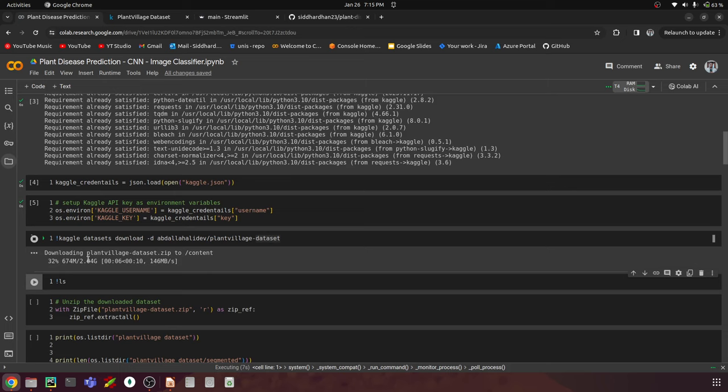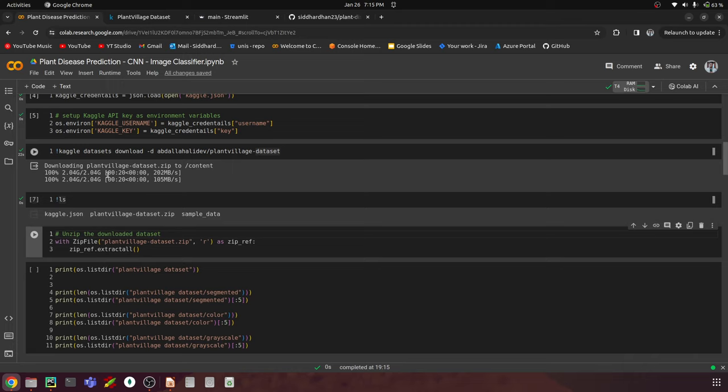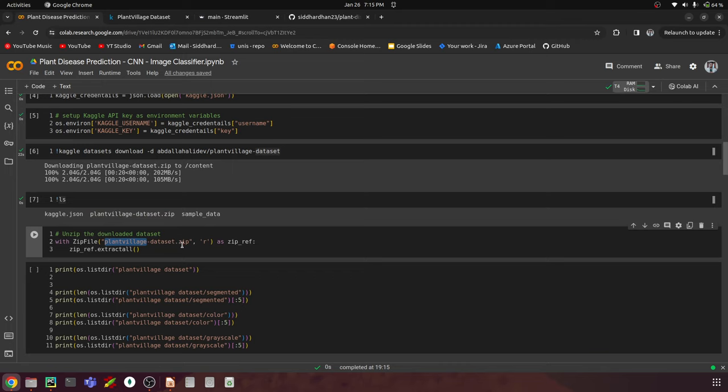The total download size is about 2.04 GB. Once done, we can run ls to list all files in the working directory and confirm the dataset is present. We can see the Kaggle.json file, the default sample_data folder from Google Colab, and the plant-village-dataset.zip file. We then use the zipfile class with the zip reference to extract the entire contents of the zip file into our working directory.